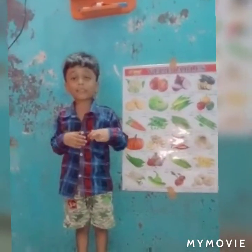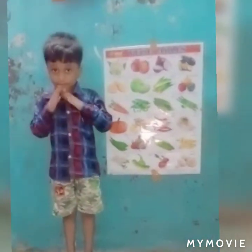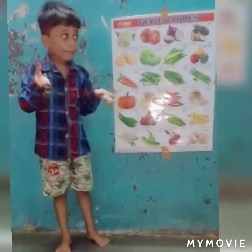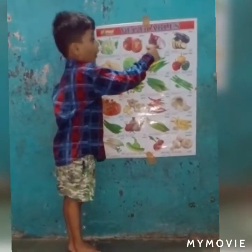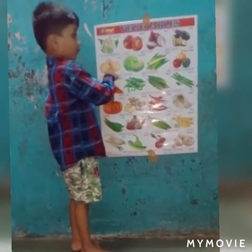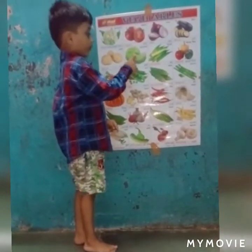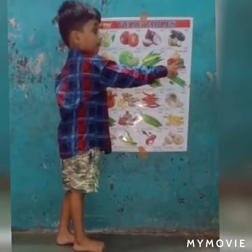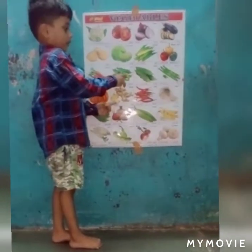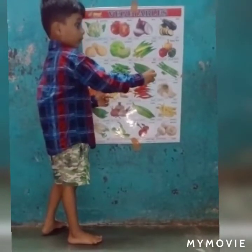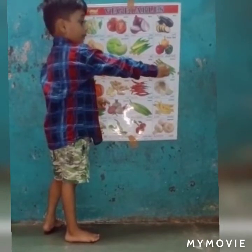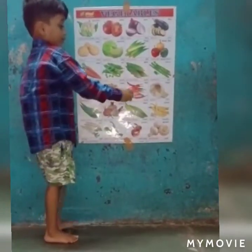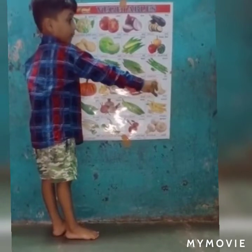Hello everyone. My name is Ashish. I am in Senior KG. My topic is vegetable. The name is: tomato, onion, brain gel, potato, cabbage, rescue, tapsicum, carrot, fish, meat rot, green lifting, pumpkin, jungle, chilis, butter, garlic.